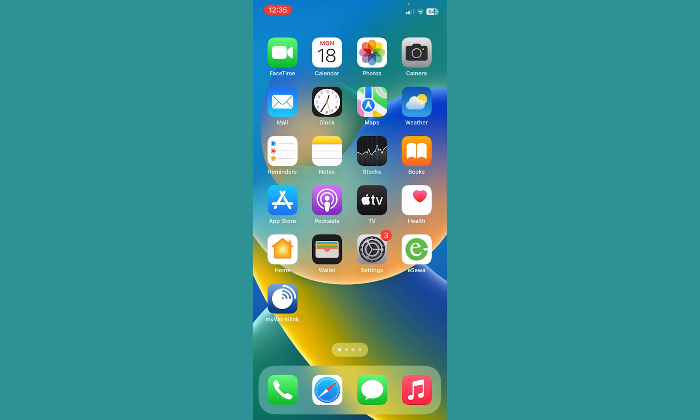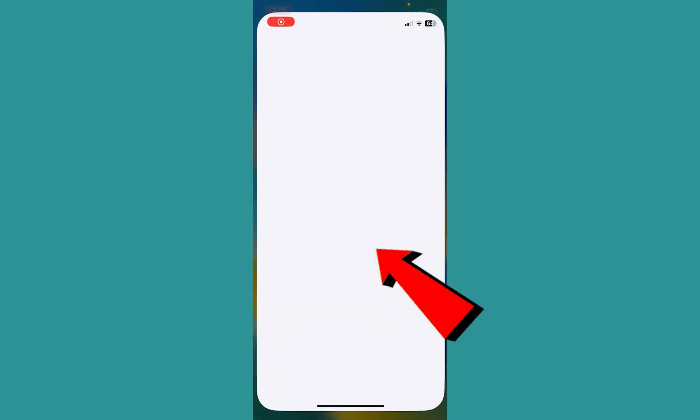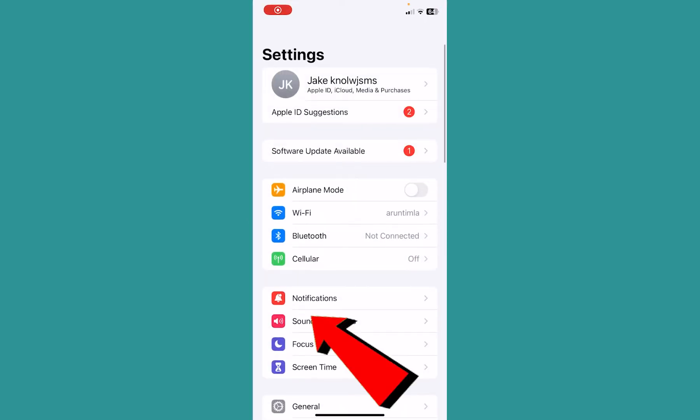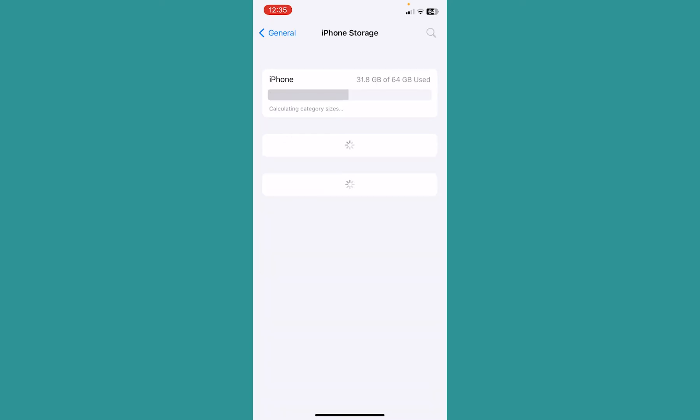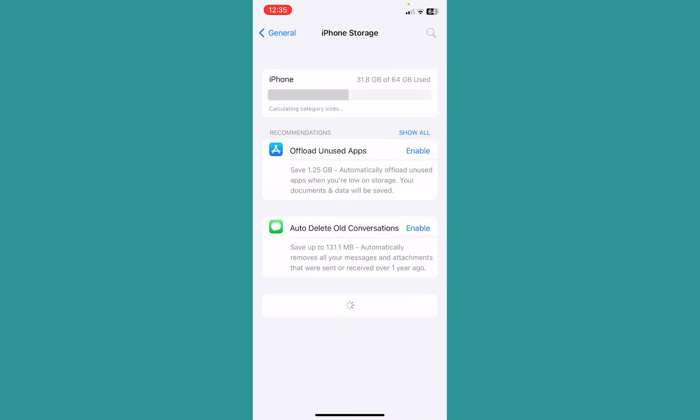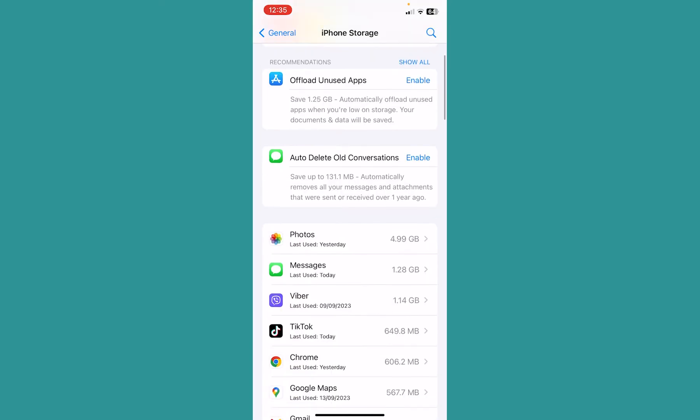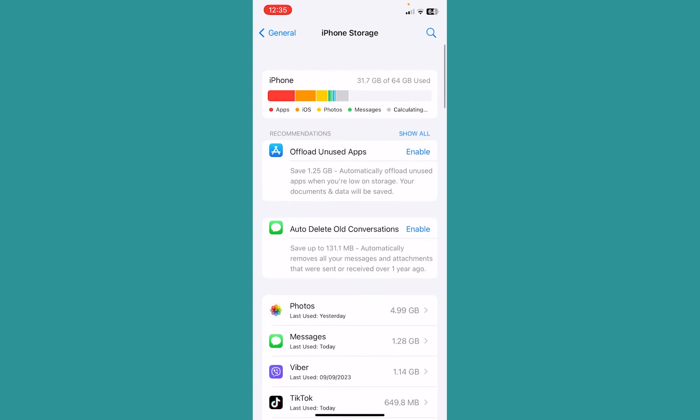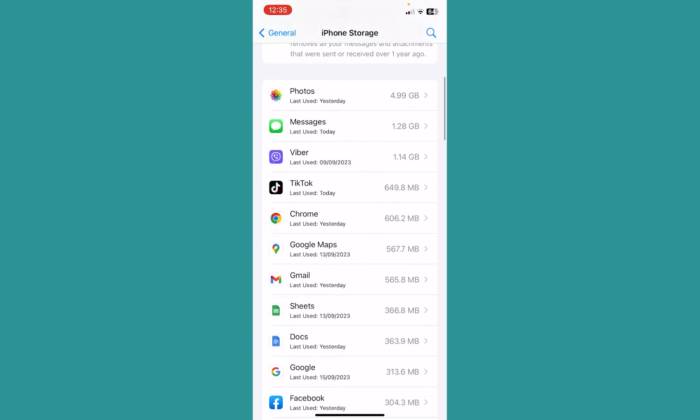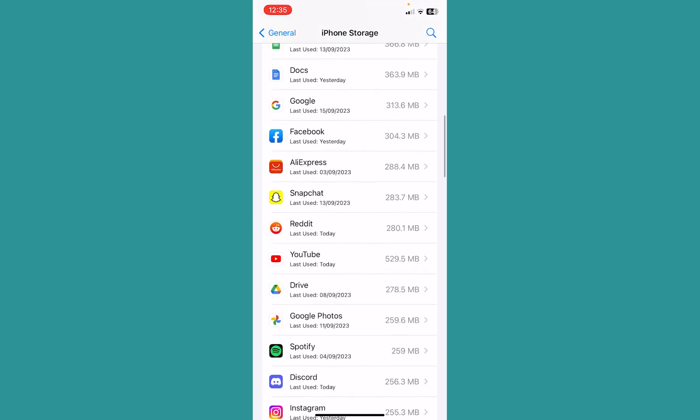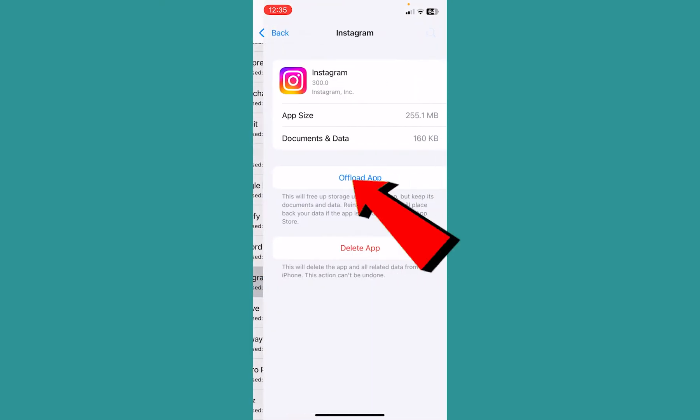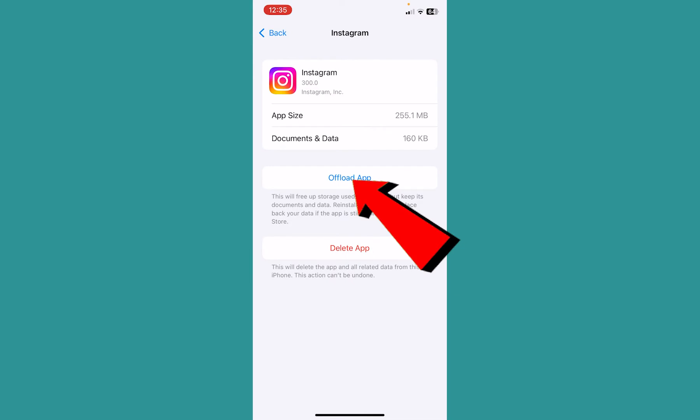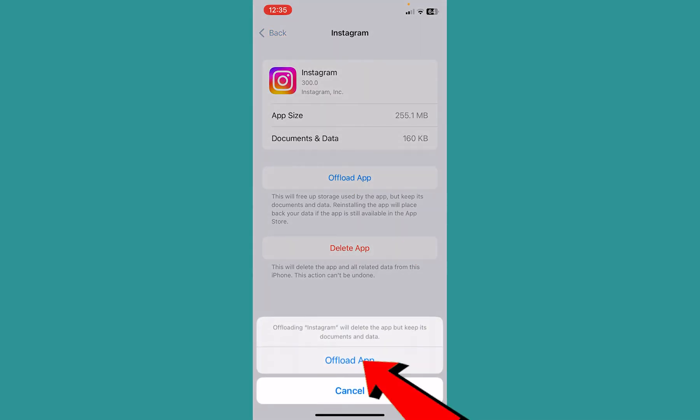If it's still not fixed, go to your phone Settings, then General, then iPhone Storage. Make sure it loads for a bit, then scroll down until you see Instagram. Once you see it, click on Instagram.